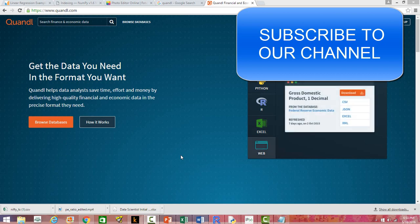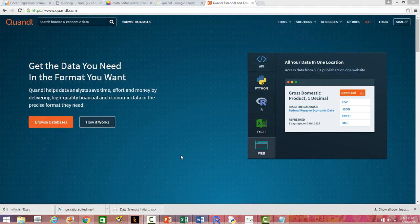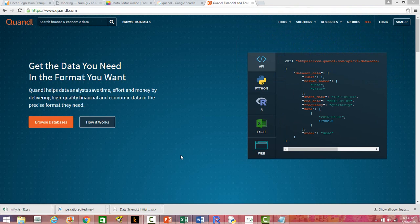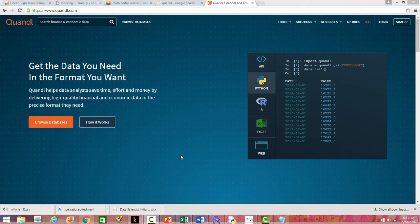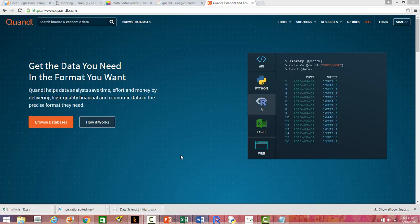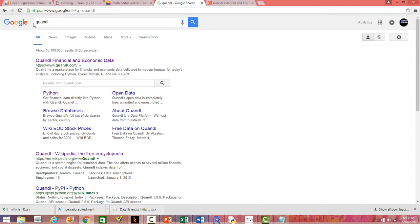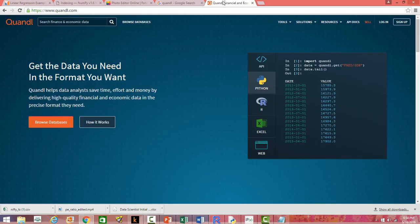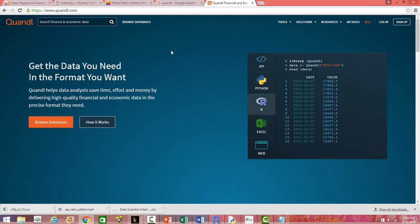In this video I am going to introduce a website from where you can access thousands of free data sets on financial markets and macroeconomic data. What you need to do is just do a Google search for Quandl — spelled Q-U-A-N-D-L — and the first link you get is Quandl financial and economic data. It's a website with thousands of data sets that get updated on a daily basis. Some of them are free and some you have to purchase.